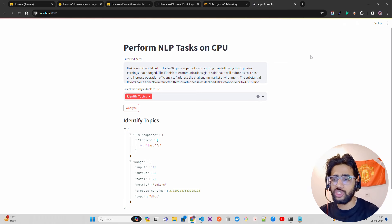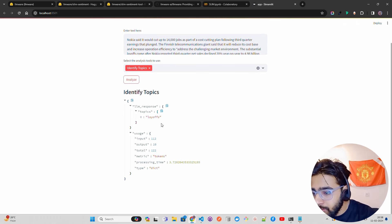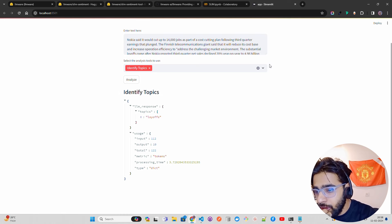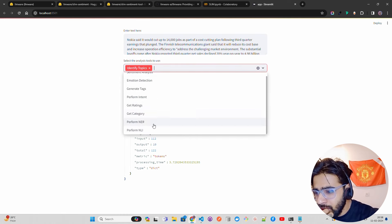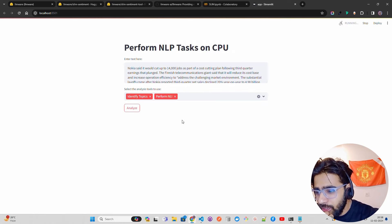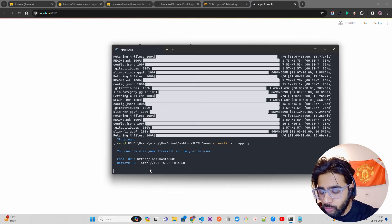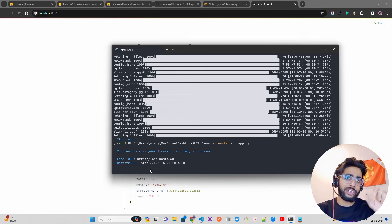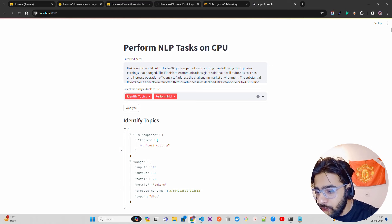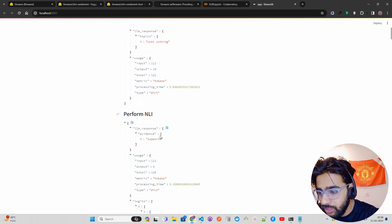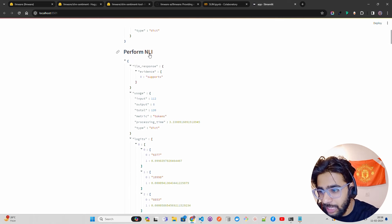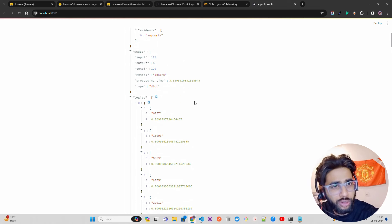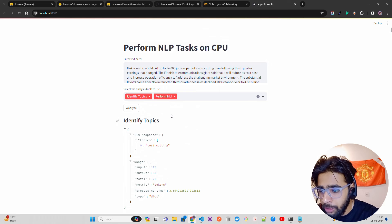Now if I select 'identify topics' and click analyze — you can see how fast it is. It took around four to five seconds to give me a response and I'm running this on a CPU machine. It gives the topic as 'layoffs', which is fantastic because that's exactly what's being talked about. You can also select multiple tasks. When a model isn't already loaded, it will fetch it from Hugging Face and cache it. You can see it identifies 'cost cutting' and also performs NLI — natural language inference.